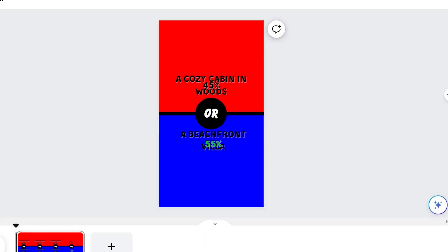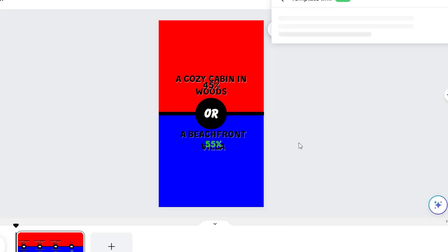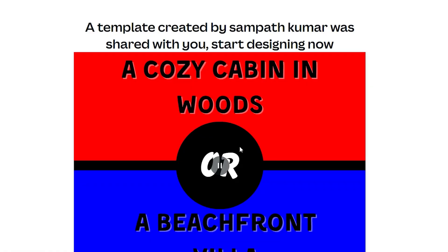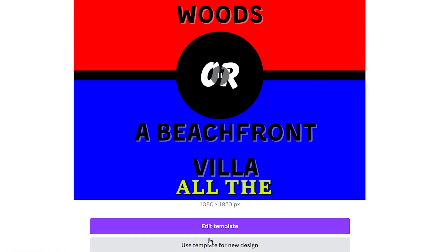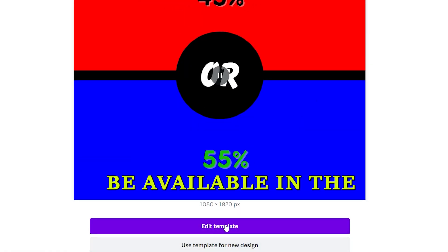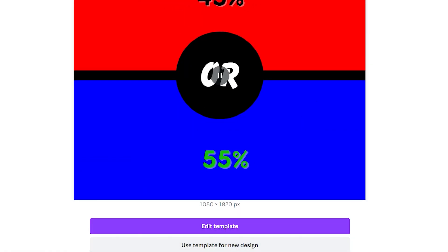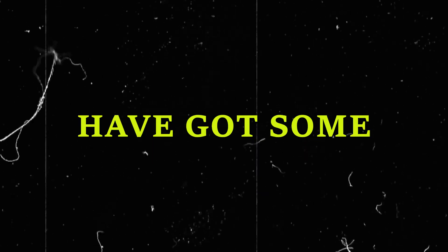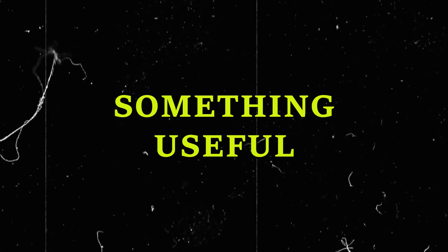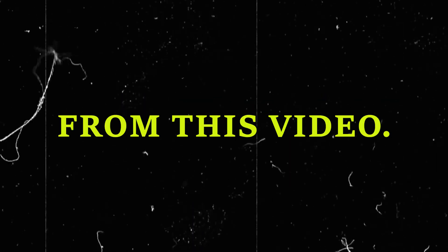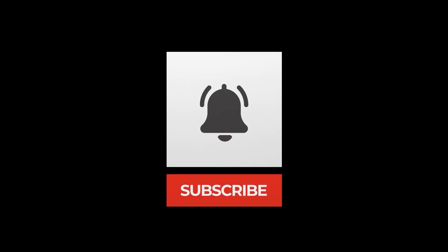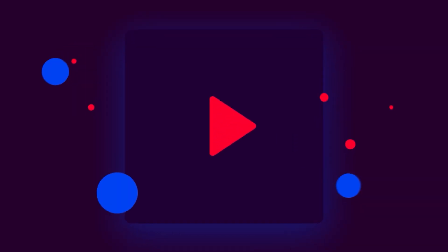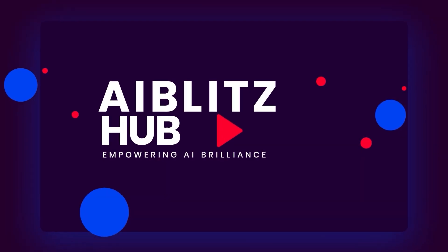Since you are watching till the end, I am sharing the templates which we created together, which you can modify and reuse for your videos. All the links will be available in the description below. I hope you have got some value from this video. If you learned something useful from this video, remember to like, share, and subscribe to stay up to date with all the thrilling content coming soon. Thank you for watching. Until next time, stay curious, stay creative, and I'll catch you in the next video.